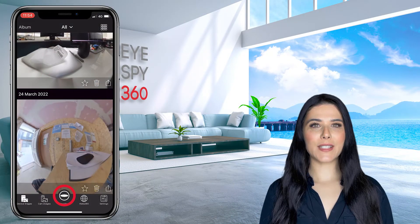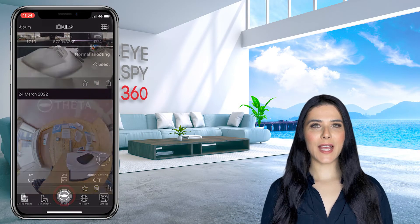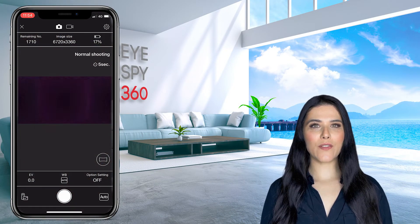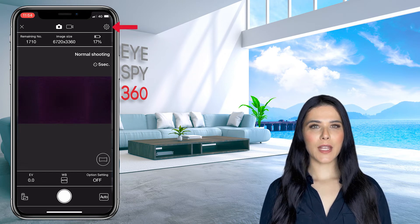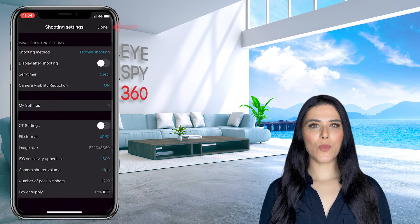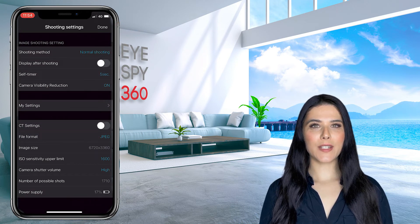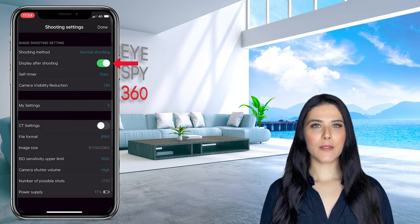When you're ready to take your 360 photos, head to the Shooting tab inside the Ricoh Theta app. In the top right-hand corner of the shooting window, click the Settings icon. This will open a new menu. Under the heading Image Shooting Settings, switch the Display After Shooting option to On.